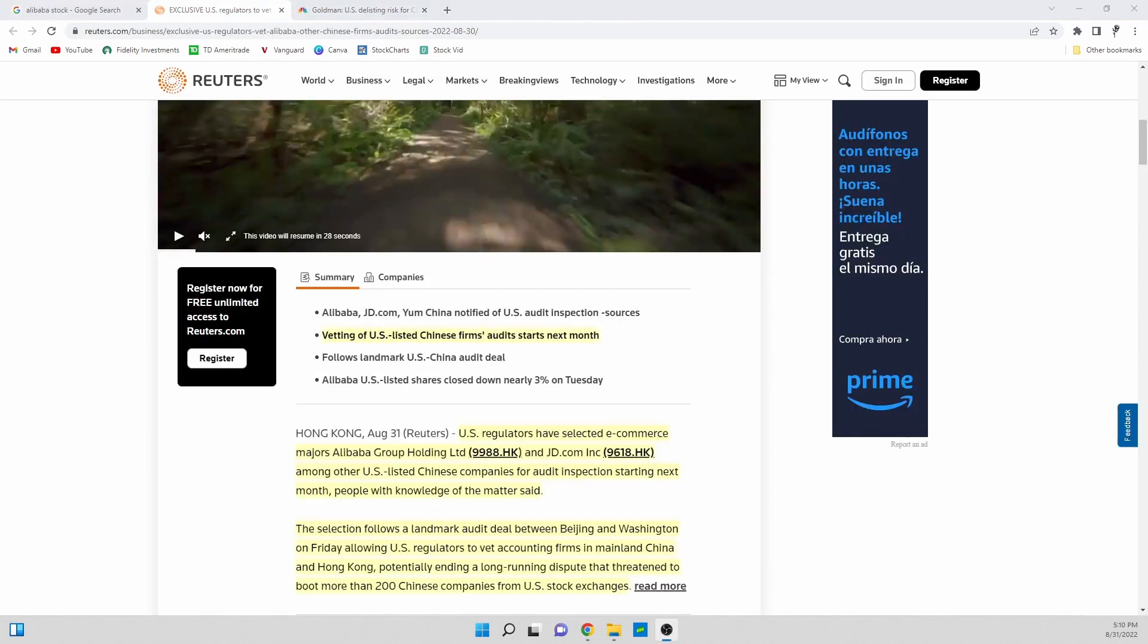The news that was announced is that U.S. regulators are now able to audit Chinese firms and this is huge news because this breaks away a lot of the delisting concerns that have gone on between Chinese companies and the U.S. SEC.